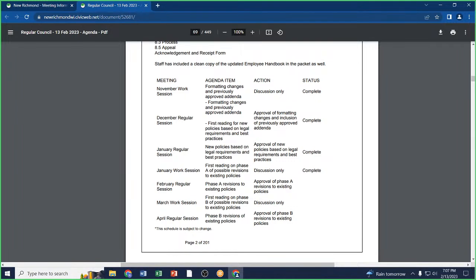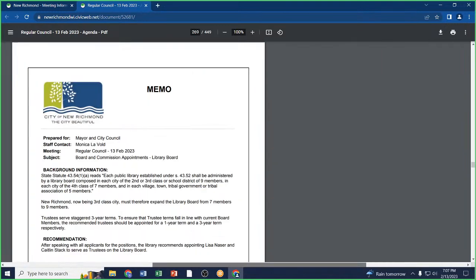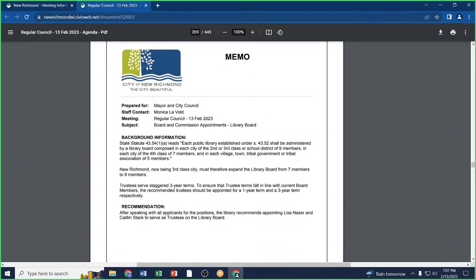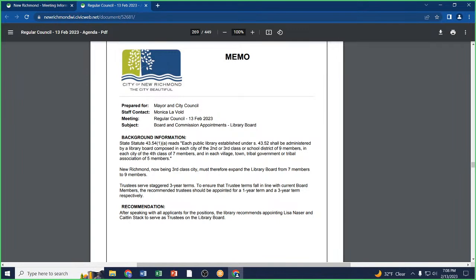New business, board and commission appointments. As you are aware, when we passed a resolution to become a third-class city by state statute, that means the library board has to have nine members instead of seven. We received actually five applicants, four of whom were eligible. I would recommend Caitlin Stack and Lisa Naser to be appointed to the library board.